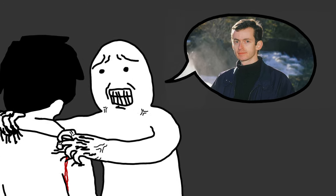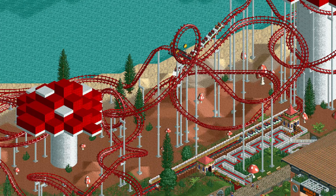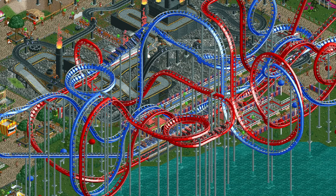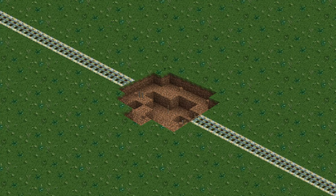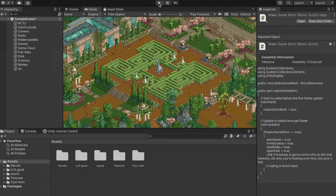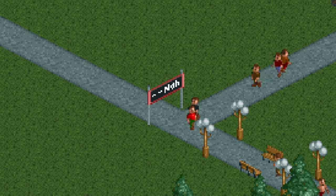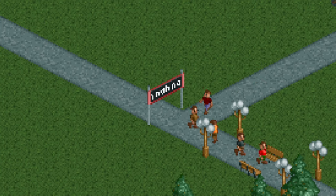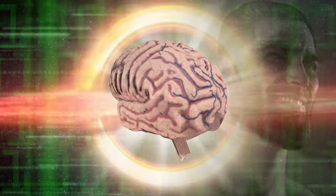And let me tell you, that man is just a coding OG. Rollercoaster Tycoon was not coded using some regular coding language like Python, Java, C-sharp, or Scratch. This man coded his game entirely in assembly, which is actually insane.